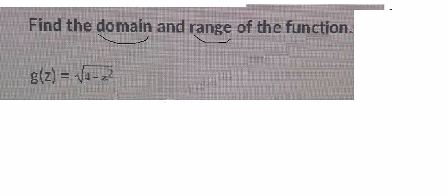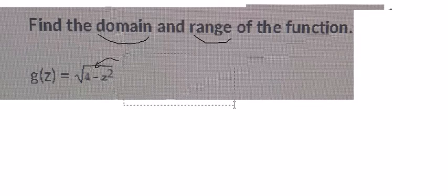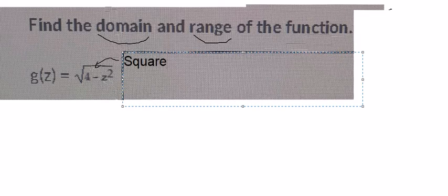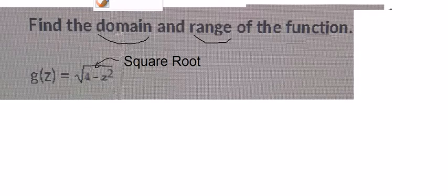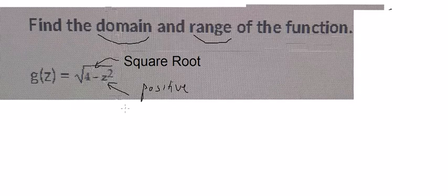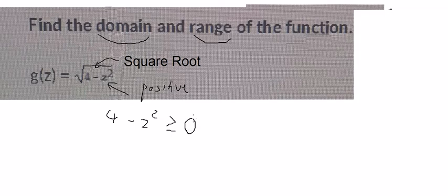We know that this is about the square root. So in this situation, the number in here should be positive. So you get 4 minus z squared is greater than or equal to 0.